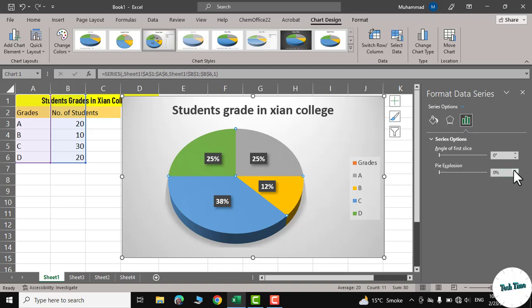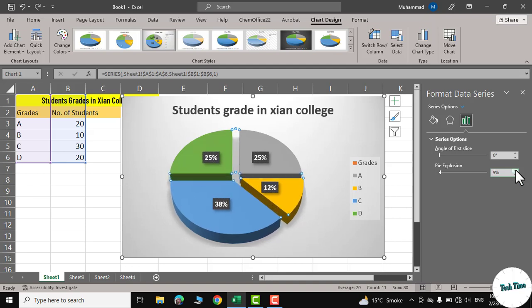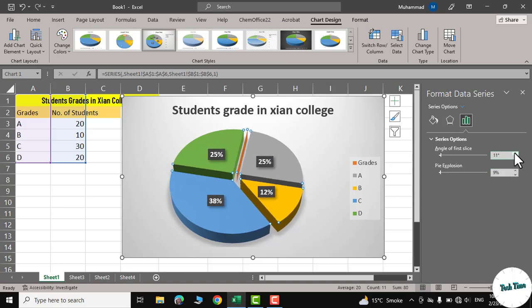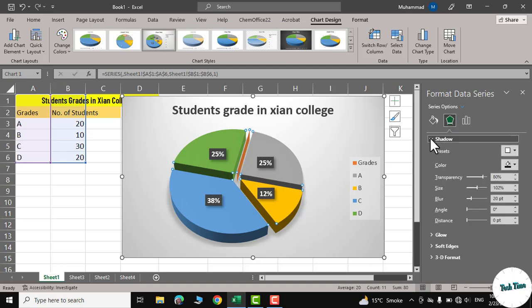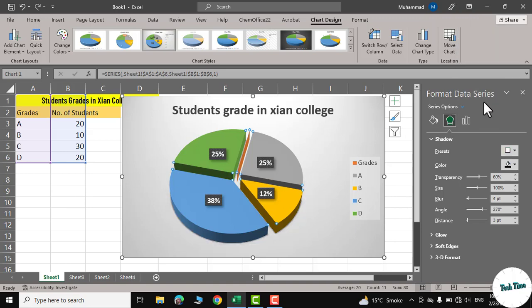And you can see we have pie explosion. Let me increase the percentage. You can see it's splitting right now. And you can also change the angle like this right from here. And here we can click on shadow. You can give it a shadow. There are many presets like this one.